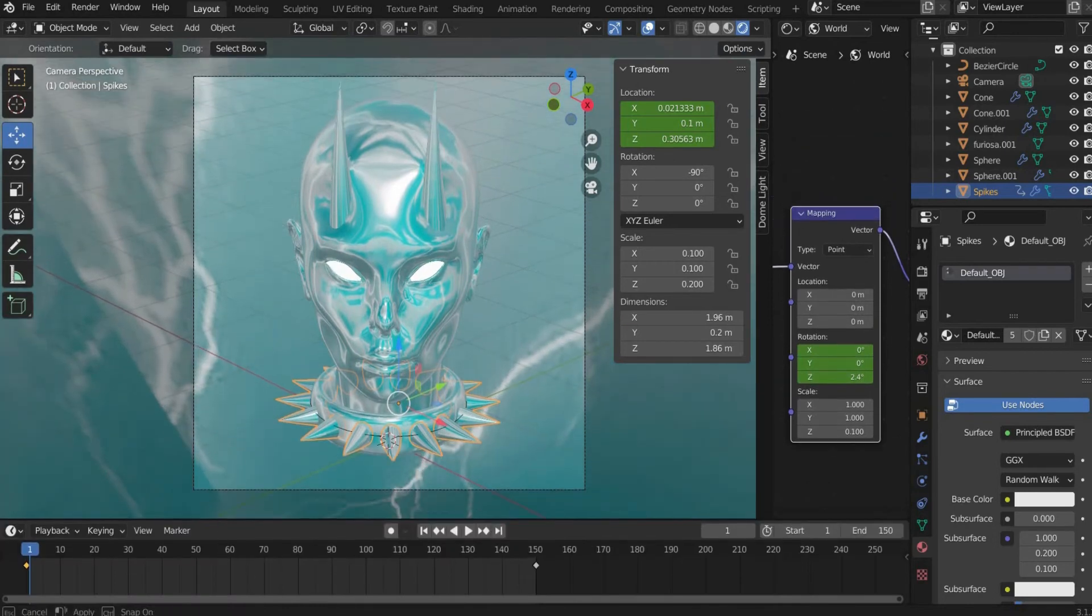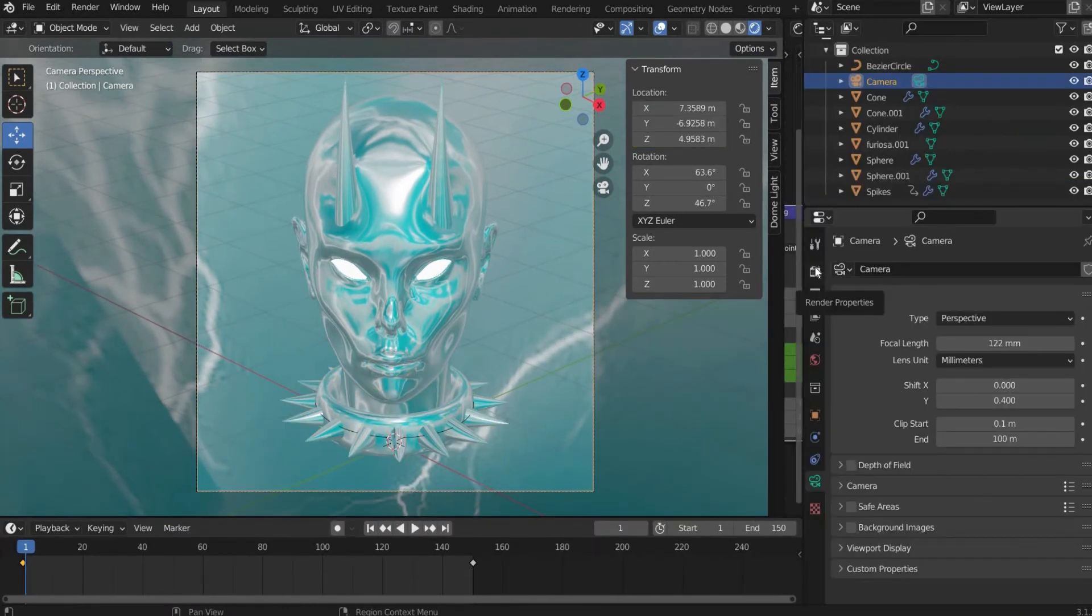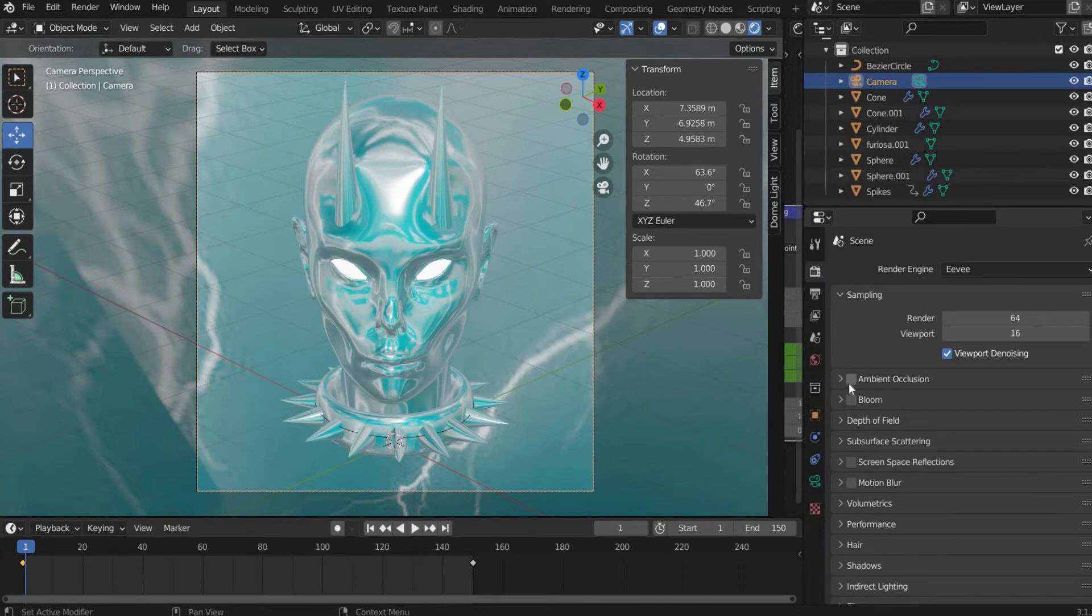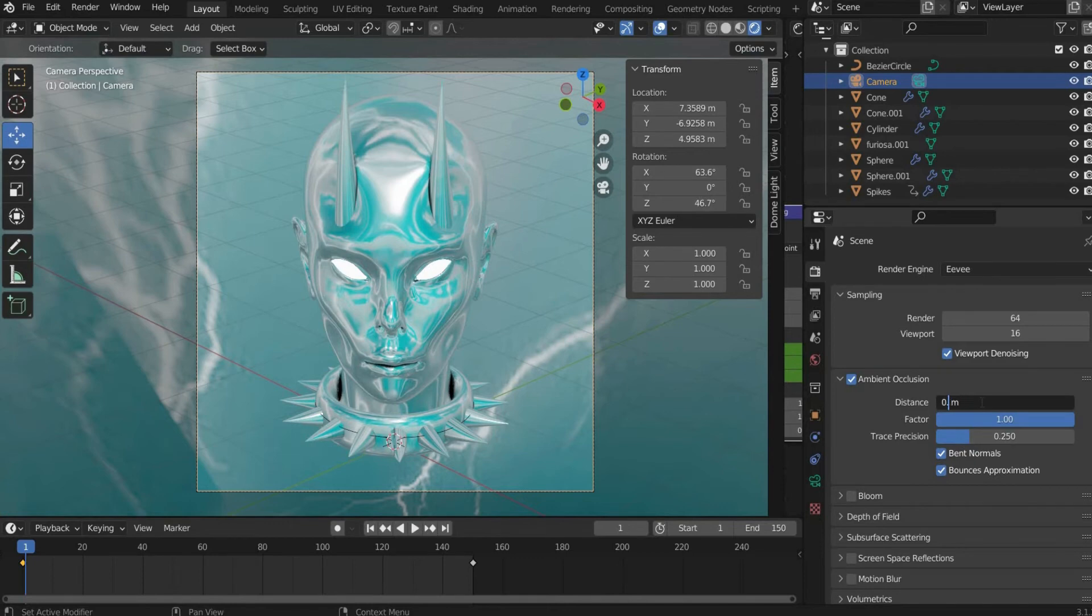Now we come to the render settings. Under camera we go to the render properties. For ambient occlusion I set distance to 0.5 and factor to 0.4. This value creates shadows within the animation.